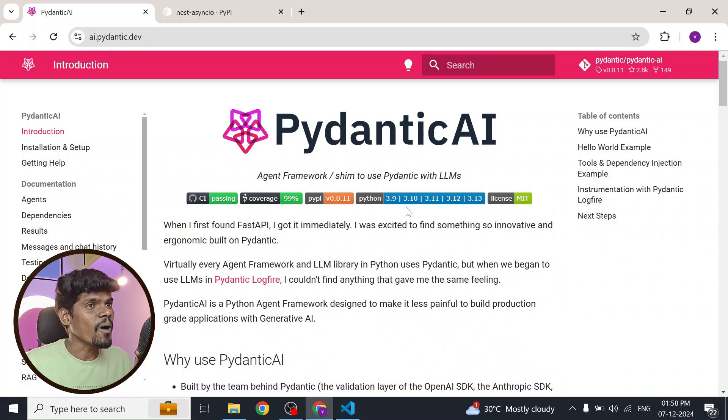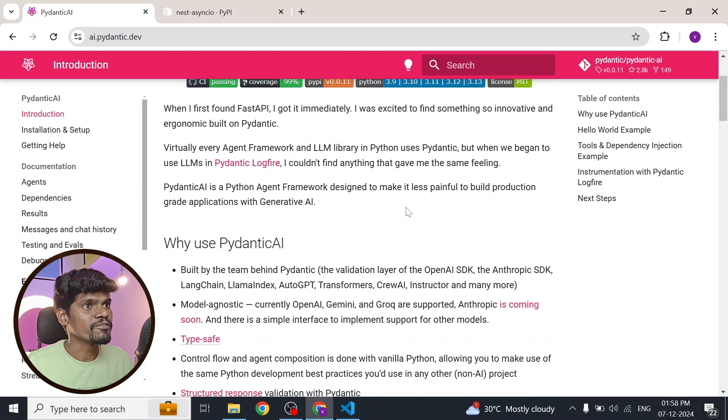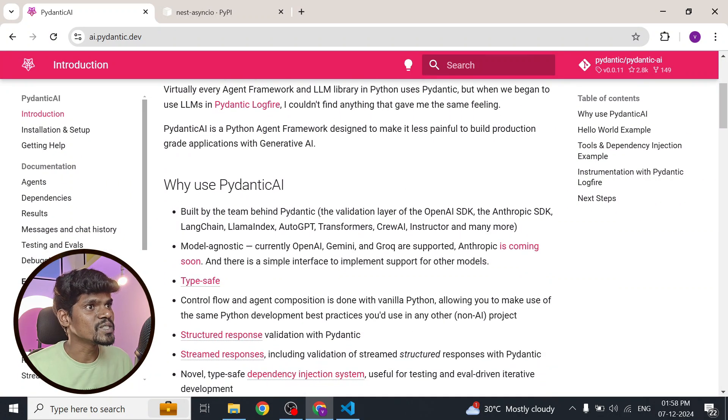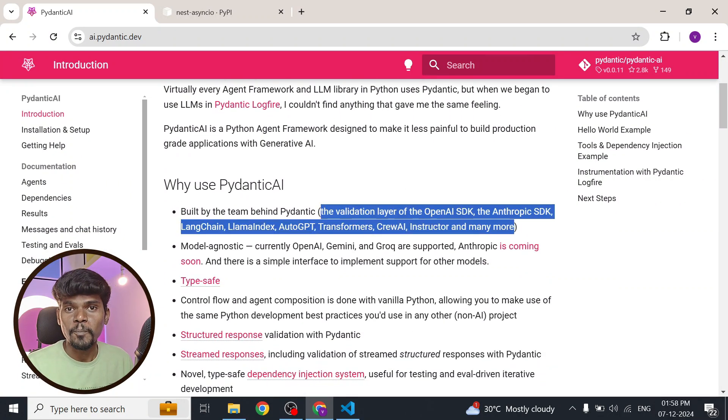Pydantic is one of the most popular Python frameworks used for type validation. They have now come up with a new agent framework. Just think how robust it would be, because all the available frameworks are literally built on top of Pydantic. Pydantic plays a very crucial role in all of these frameworks, and they are claiming that you can build a production-grade agent using Pydantic AI.